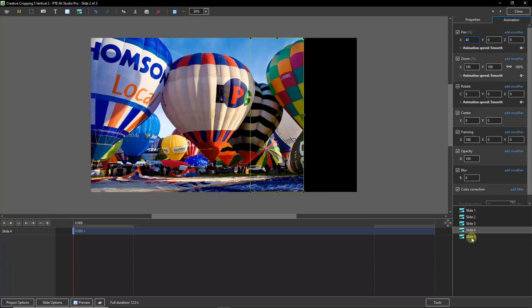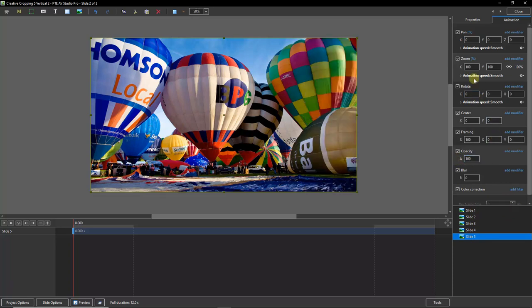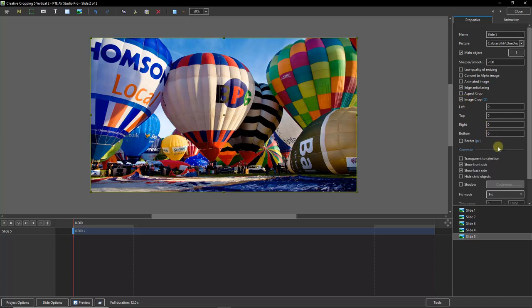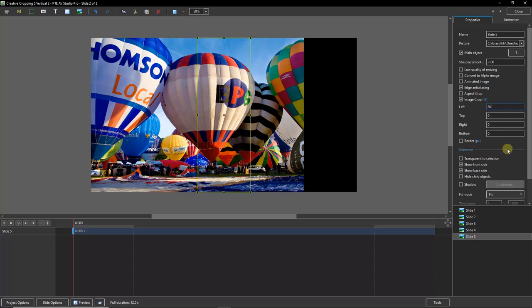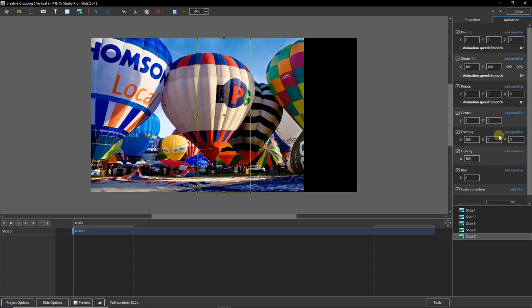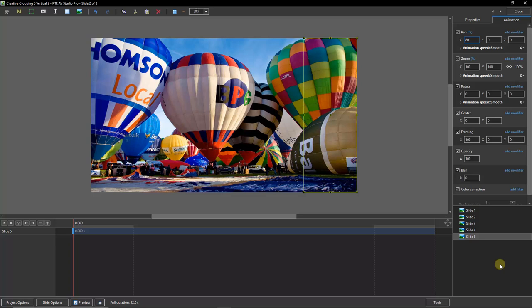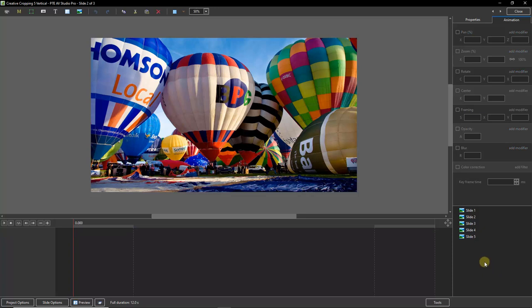We've got one left to do, so let's turn on slide 5, double-click the opacity to reset it, back into the properties and the image crop. This fifth panel is cropped 80% from the left — a complete reversal of panel 1 which we cropped 80% from the right. The pan X required here is 80%, so let's put that in place. Now we have all five images cropped but they're presented as if we're looking at just one. Let me click into the box to remove the bounding box and there we can see them all.